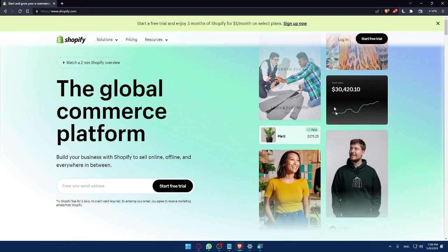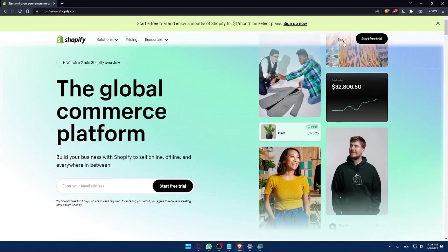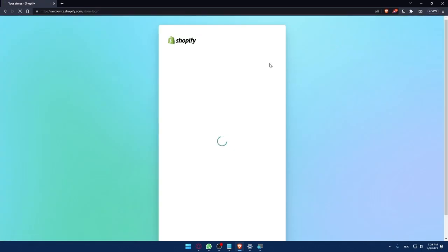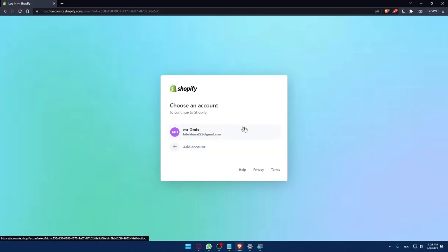Now if you have an account, you can always click here at Login. And once you click on Login, for me, as you can see, I already have an account.